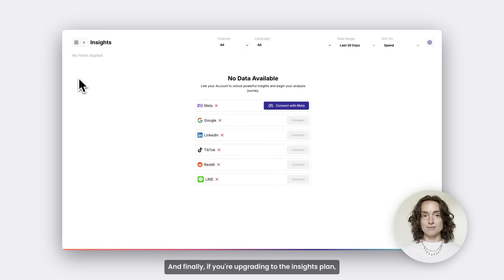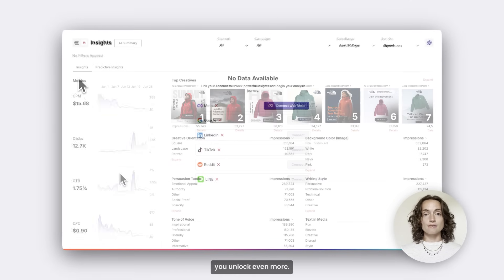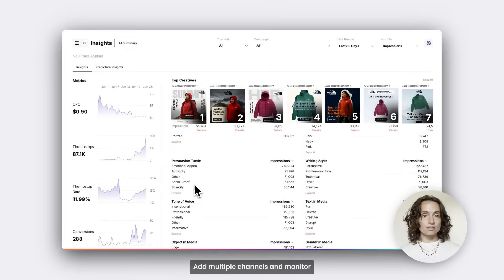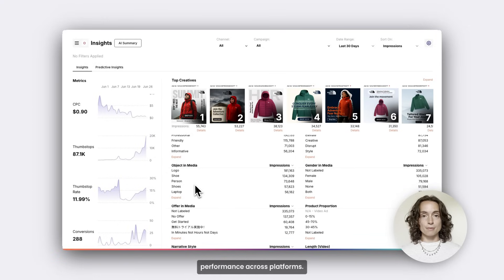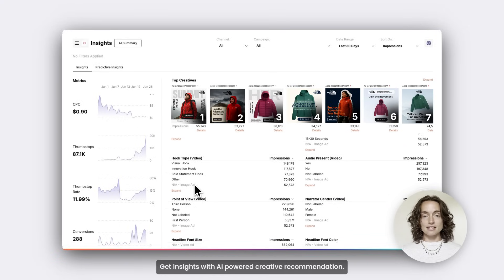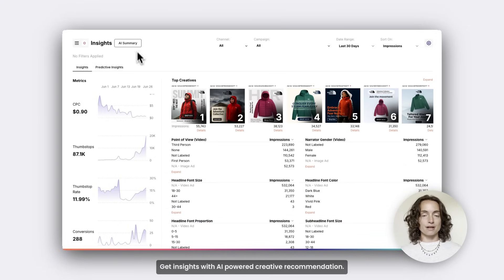And finally, if you're upgrading to the insights plan, you unlock even more. Add multiple channels and monitor performance across platforms. Get insights with AI-powered creative recommendations.